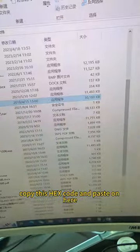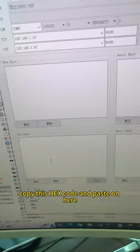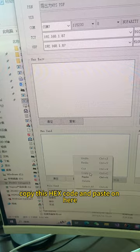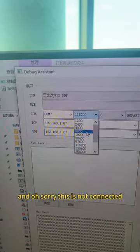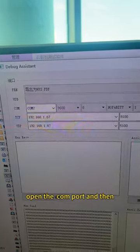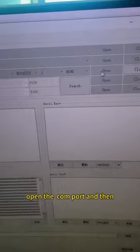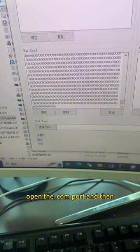Oh sorry, this is not connected. Let's open the serial port and then try to send that.